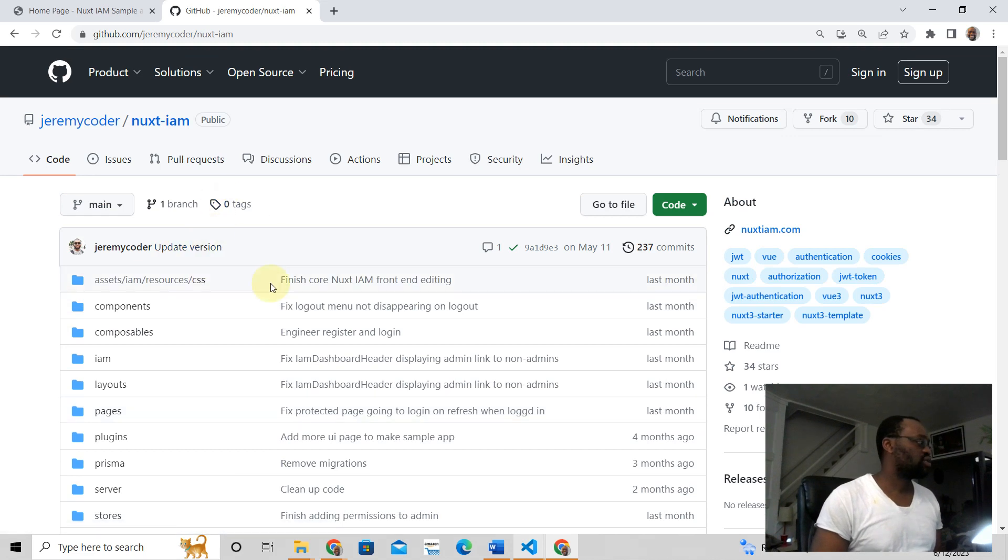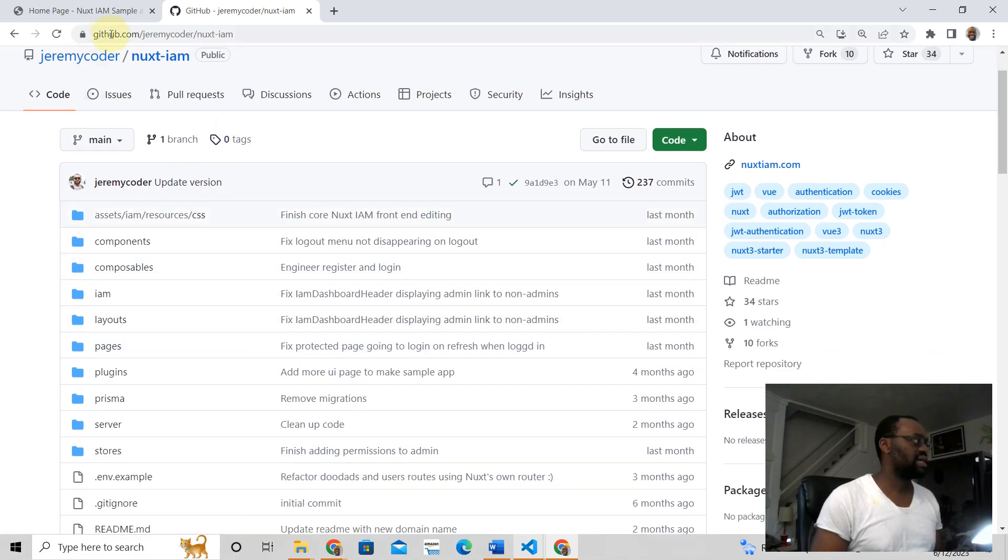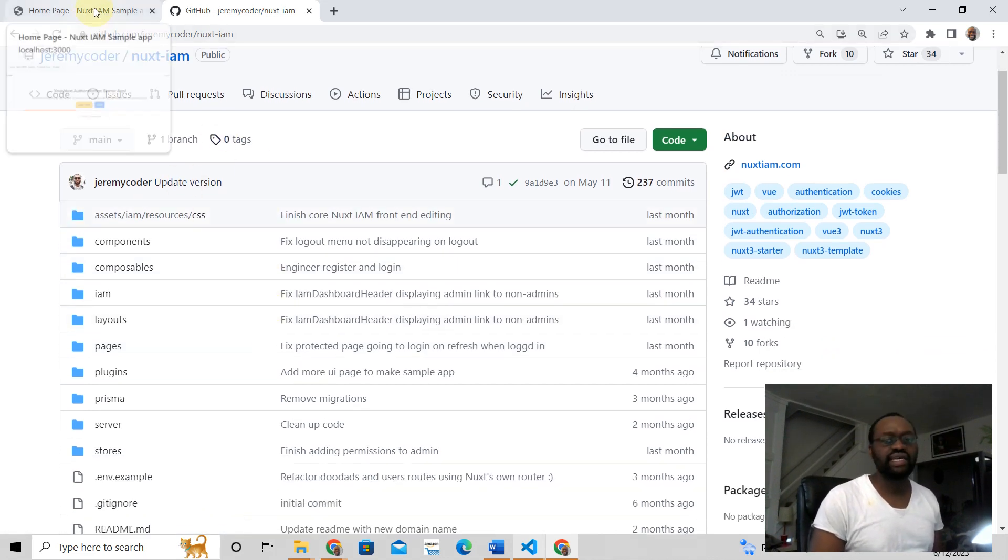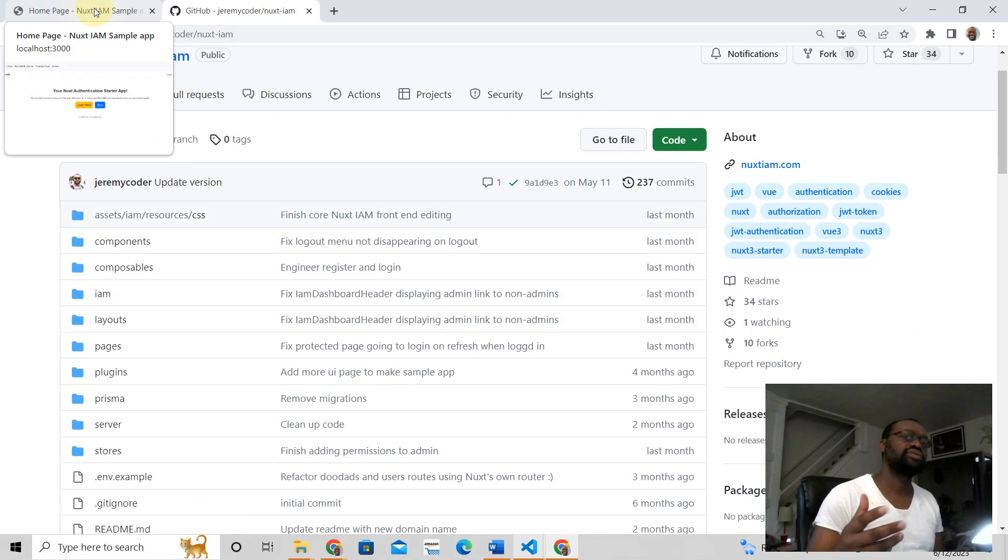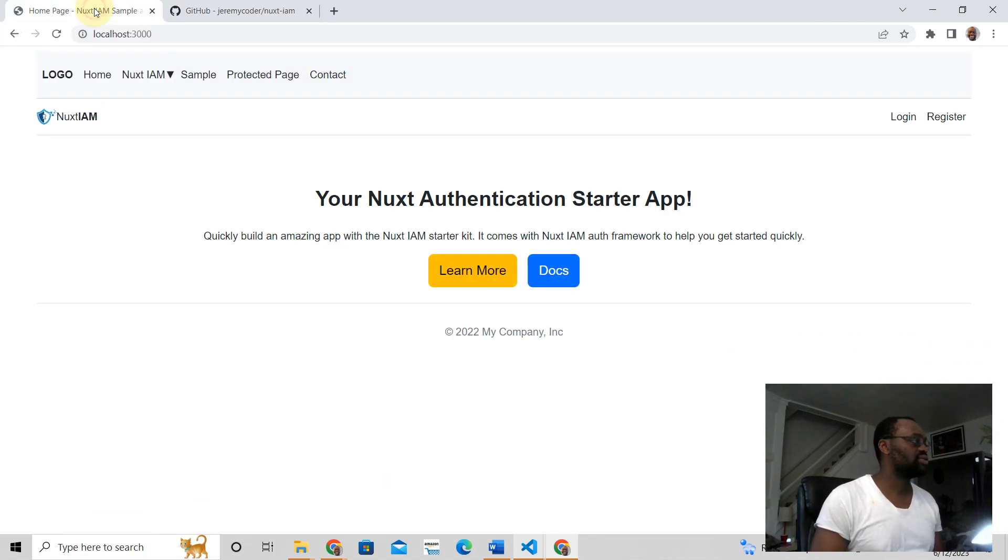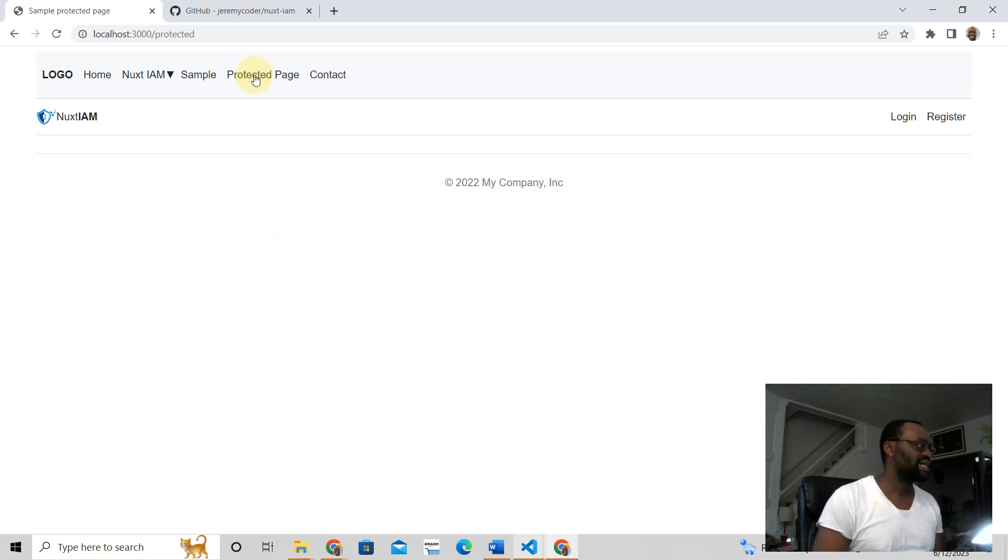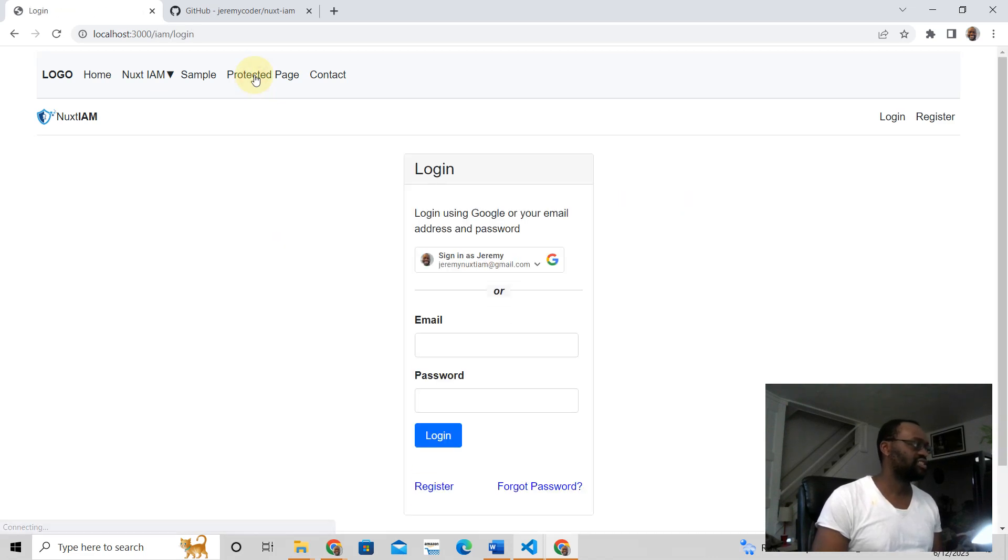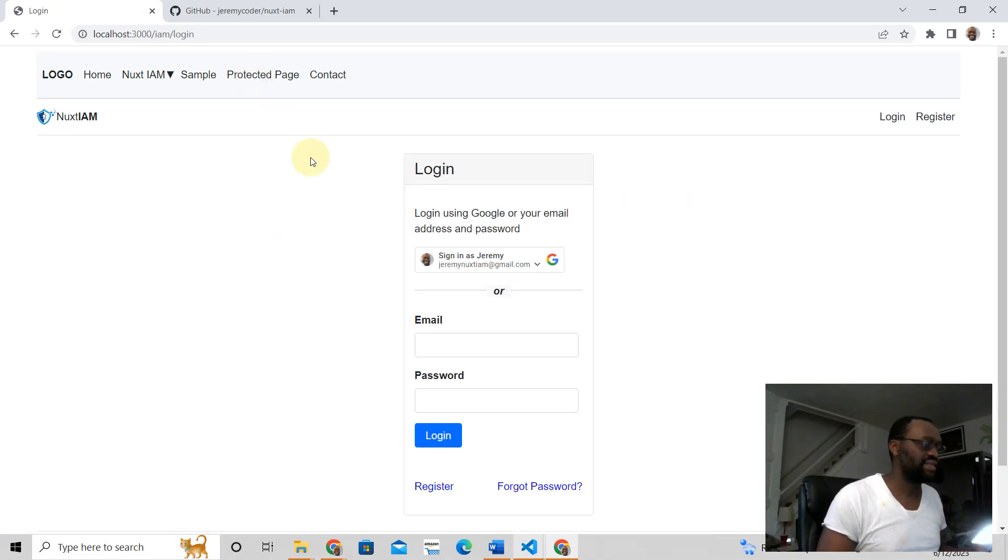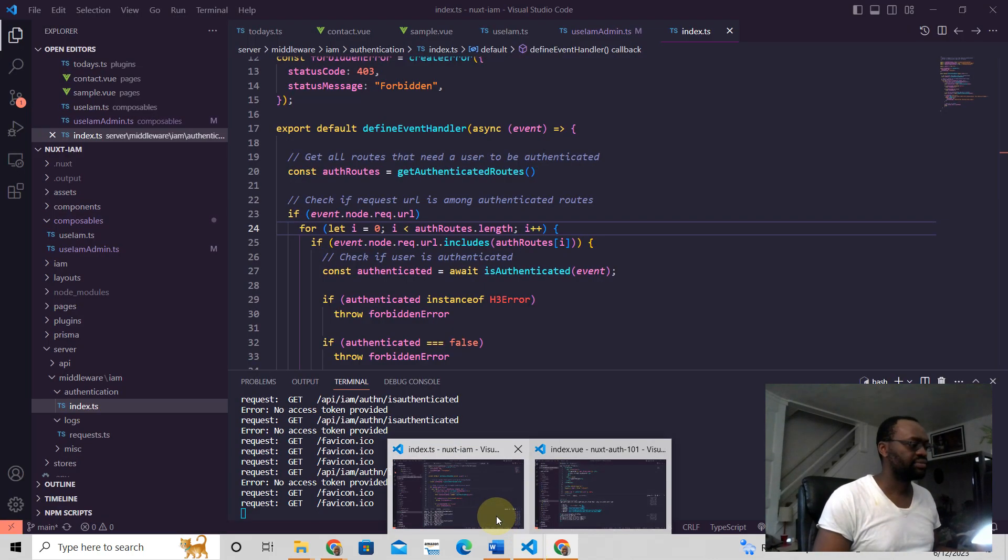So here we're going to talk about Nuxt authentication and also middleware, right? Because when you go here, this is a protected page. When you click on the protected page, it checks if the user is authenticated.